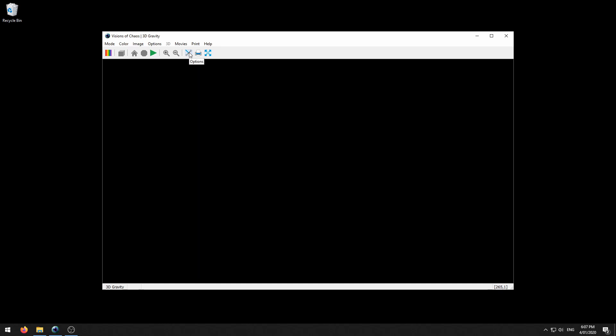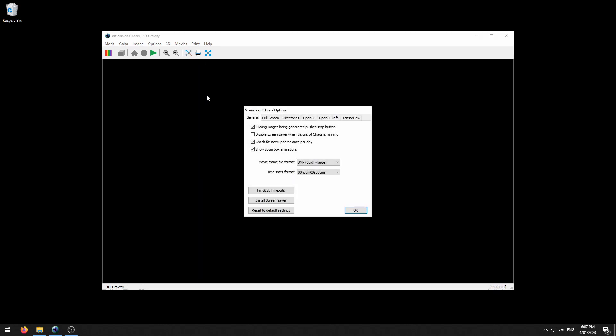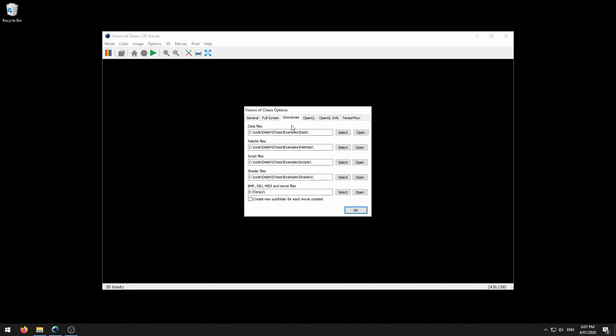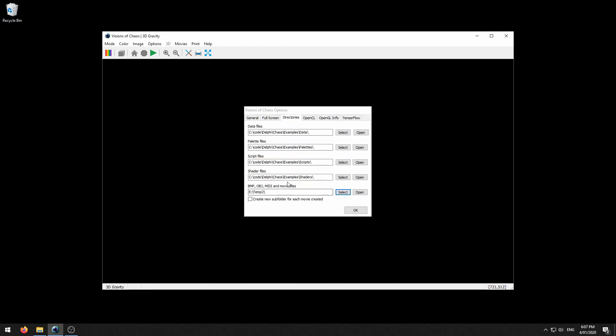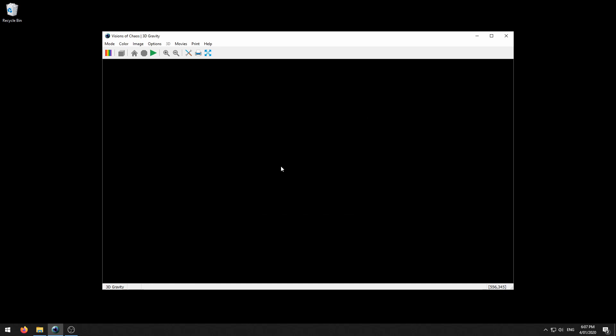To specify the folder you want to use for creating movies, open the options form and under the directories tab you see this BMP, OBJ, MIDI and movie files path. Just hit select there and choose a folder that you have created and then you're ready to go.